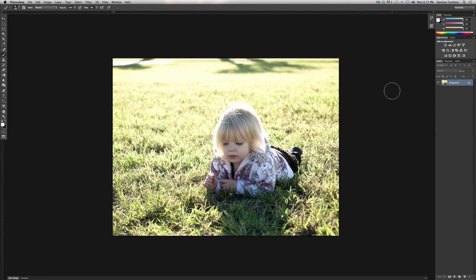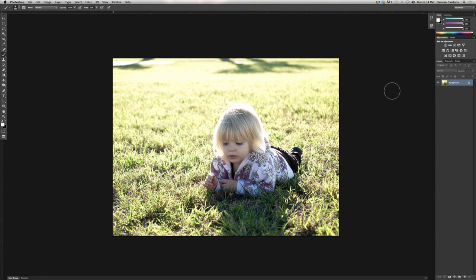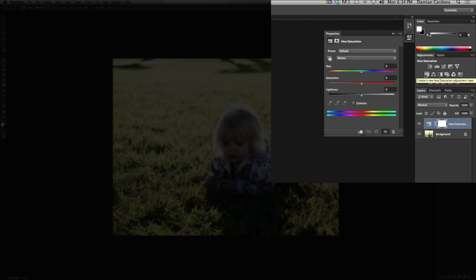Alright, so this is the photograph that I've chosen to show you how to get rich colors in your photographs. Now this is actually a very simple thing. What you're going to do is select your hue saturation layer.